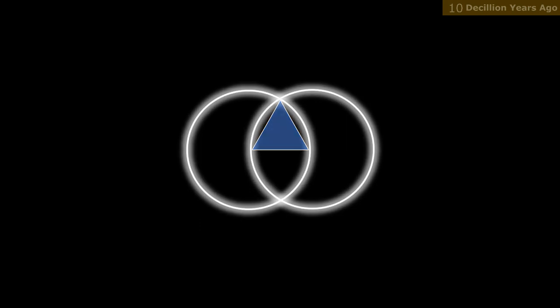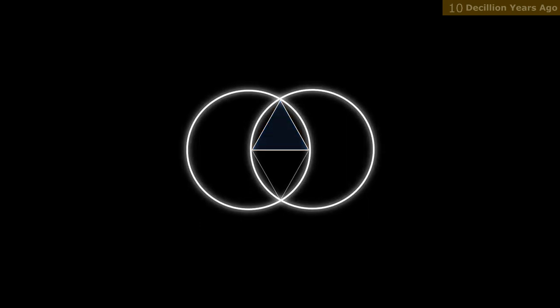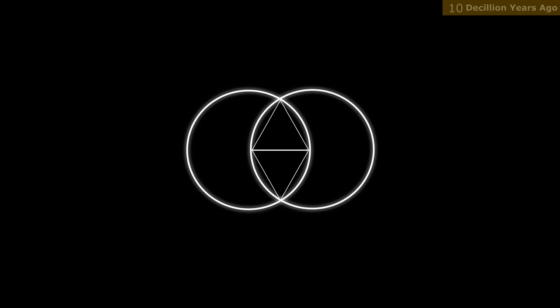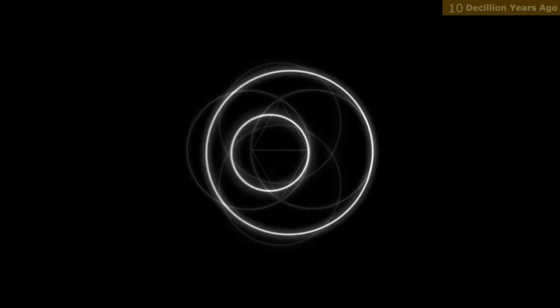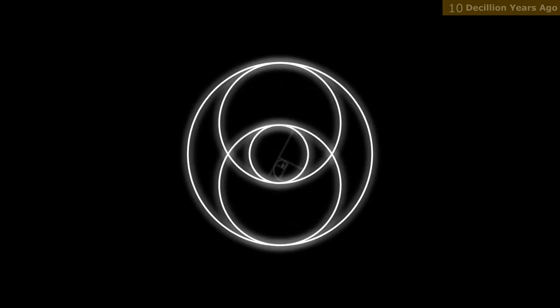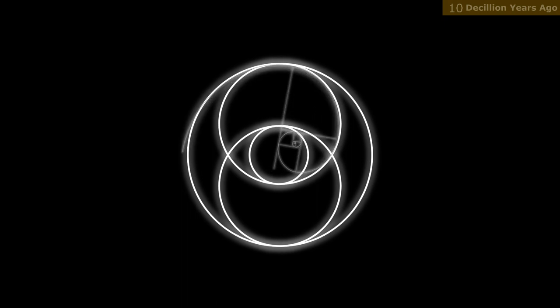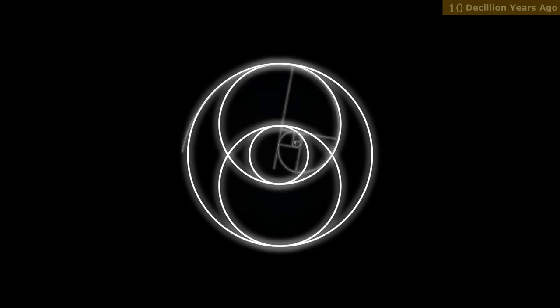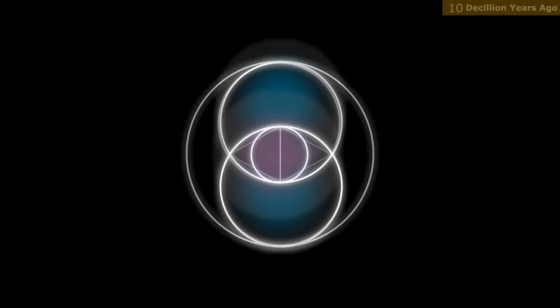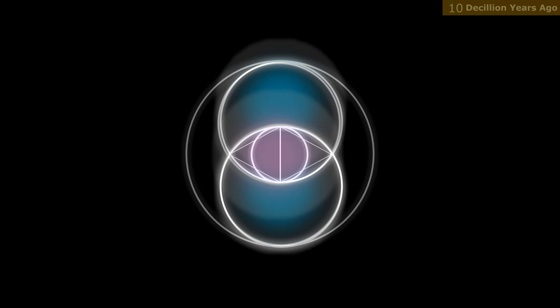The Vesica Pisces also contains the mathematical proportion of the golden ratio, which is often associated with beauty, harmony, and balance. In addition to its mathematical properties, the Vesica Pisces is also believed to represent the duality and balance of masculine and feminine energies.